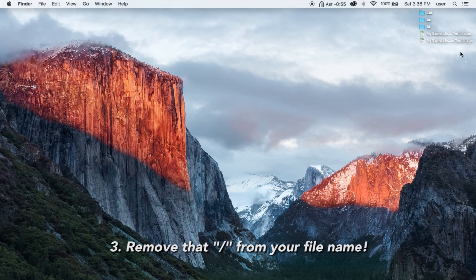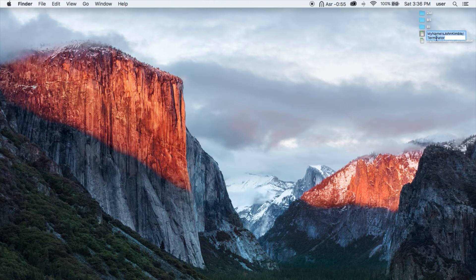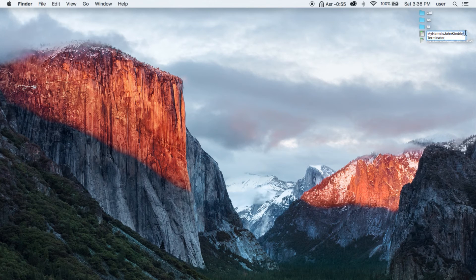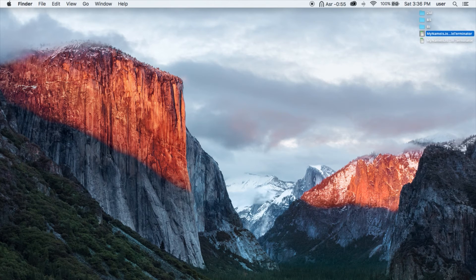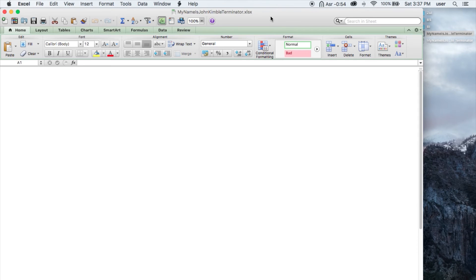Now, my name is John Kimble slash Terminator. Try to remove the slash. That's the final way to solve it. It should remove the read-only.